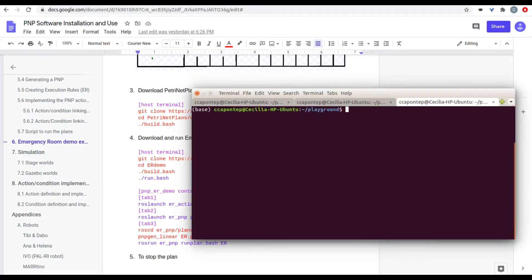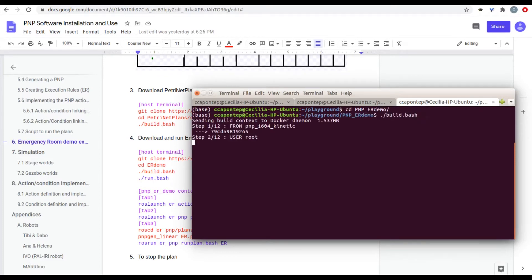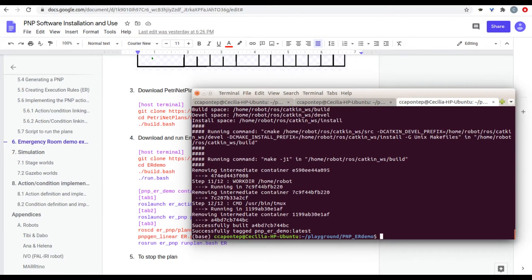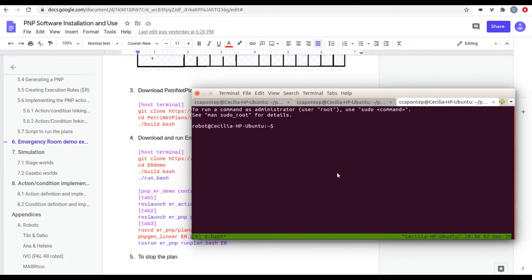After you have downloaded this repository for the emergency room demo, you're going to enter. And we're going to build bash to build the image. Now we can run this demo using run the bash. And it's going to open the container. And here we're going to, in the first tab, this area right here, we are going to run the actions.